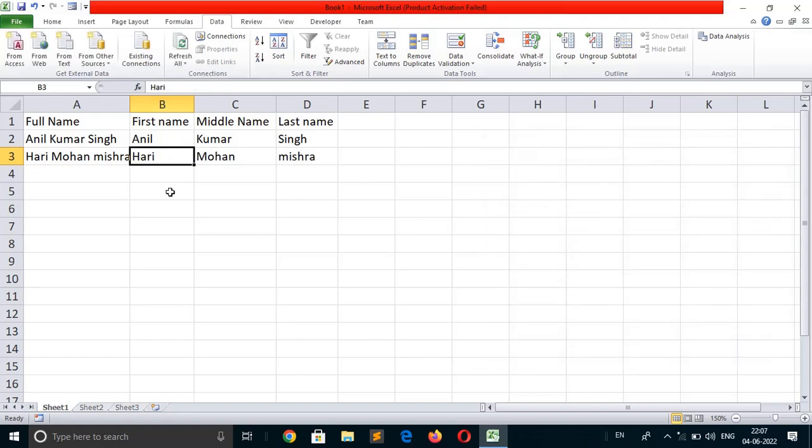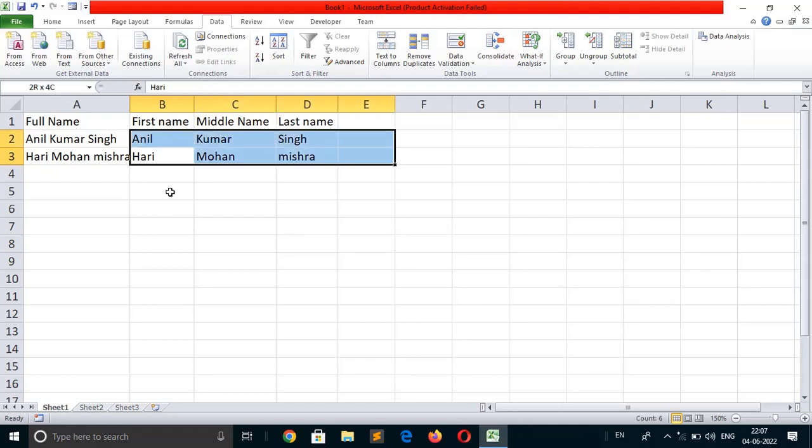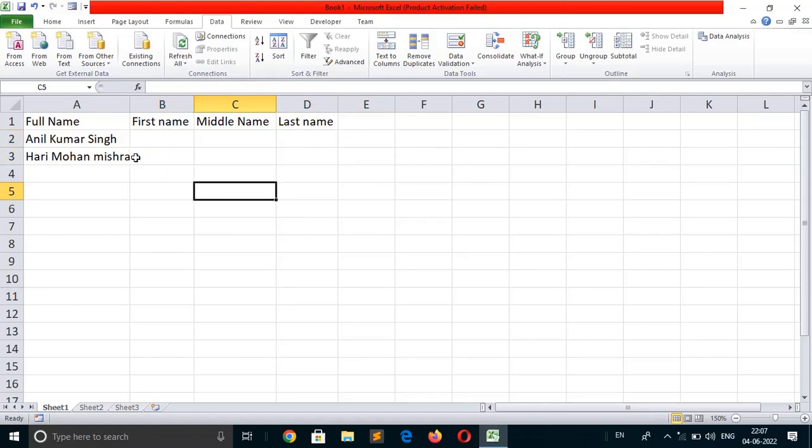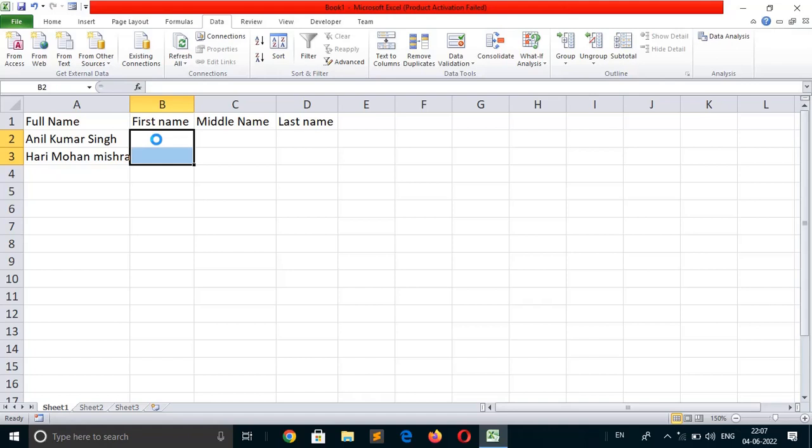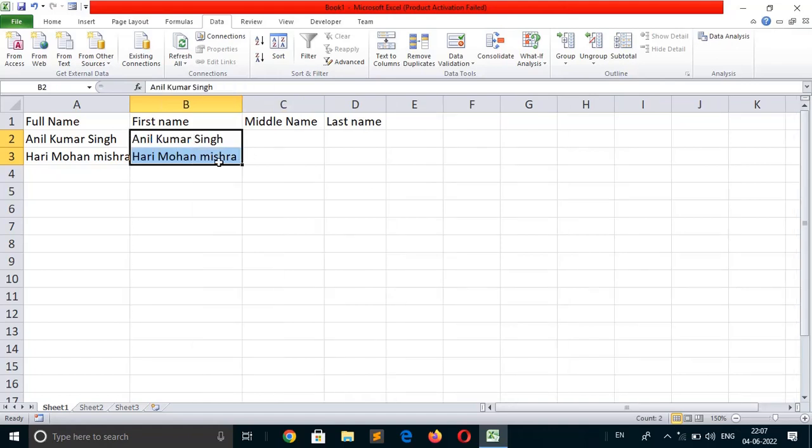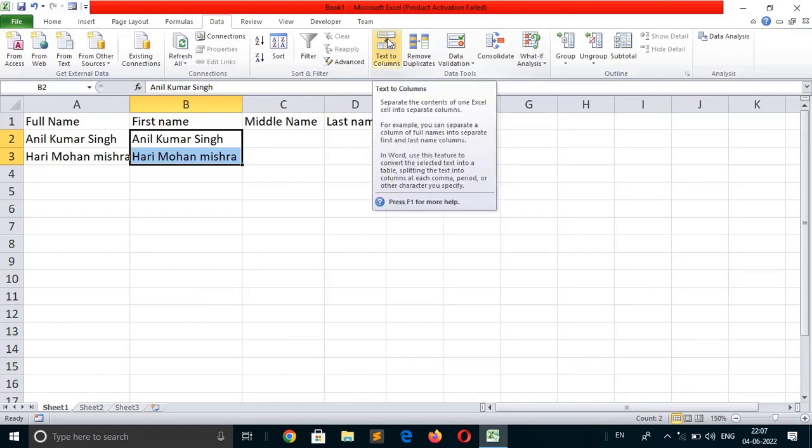You can also convert all the data in a single step. How? First of all, we delete the data, select the 2 cells, and press Ctrl+R.